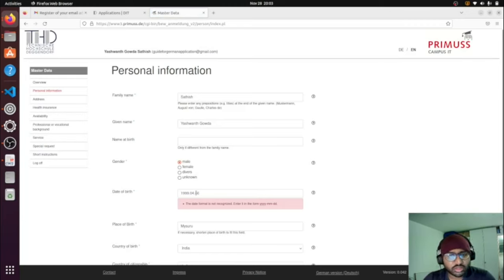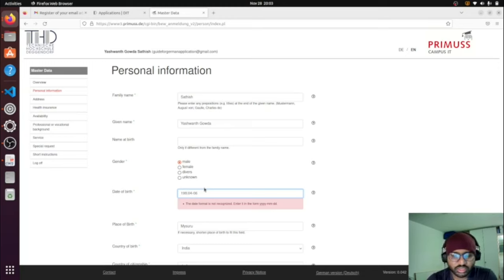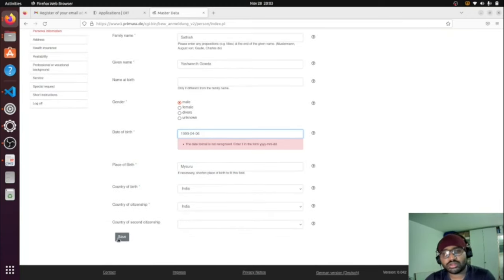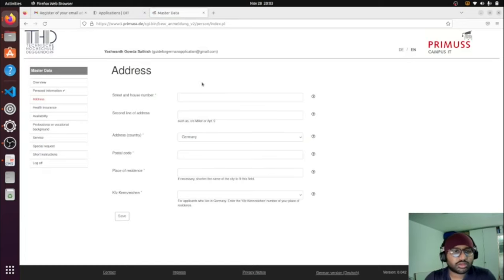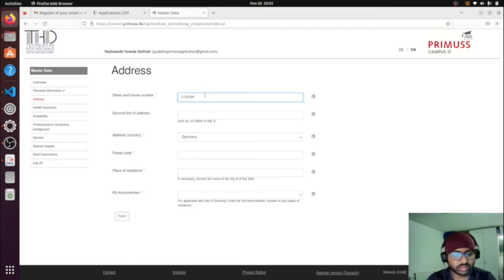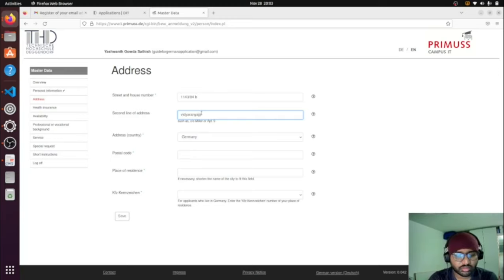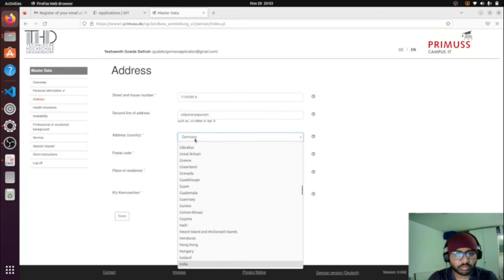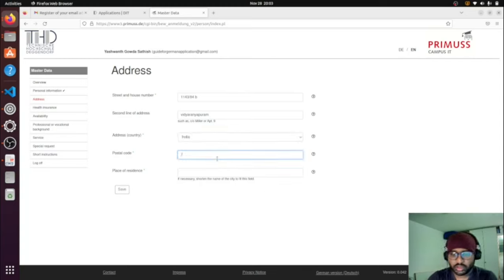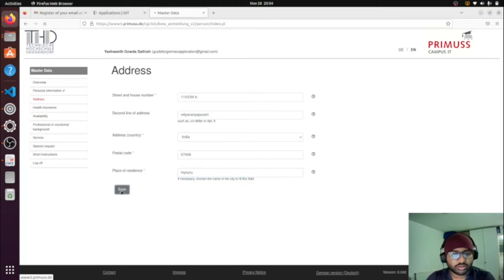I'm getting some errors because I'm applying for the first time on this account and don't remember exactly from last time — but if you watch this video as a reference you won't make those mistakes. Moving to the address section, I'm entering a random address for demonstration — for your real application, enter your proper address. Then save that section.